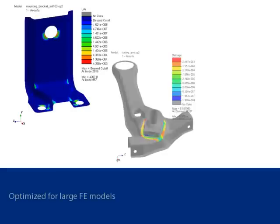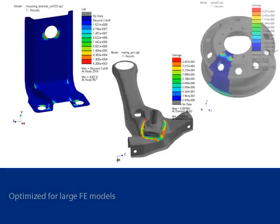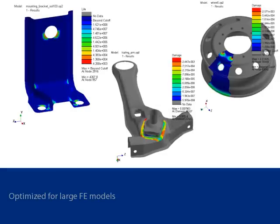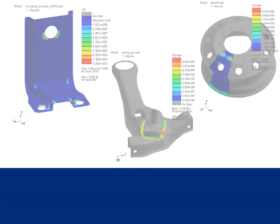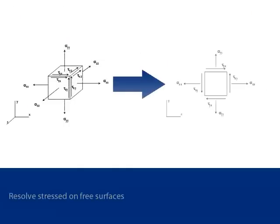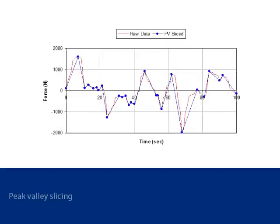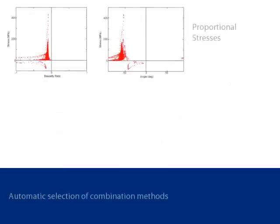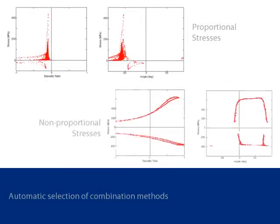Design Life can also efficiently analyze large FE models. There are a number of features that can be used to improve computational efficiency. These include the ability to resolve stresses on free surfaces, peak valley slicing time series data, and automatic selection of stress combination methods on an element-by-element basis.